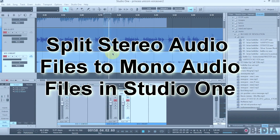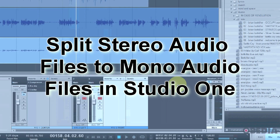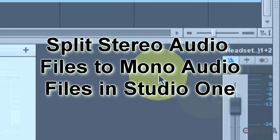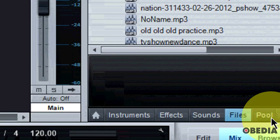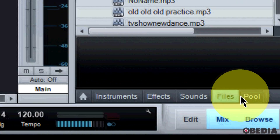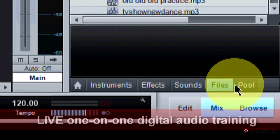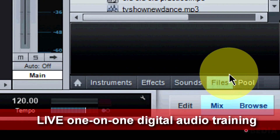Hi everyone, I'm Brian with Obedia and let's show you today how to split a stereo audio file to mono audio files in Studio One. First of all, you're going to want to take a look at the file browser in Studio One.